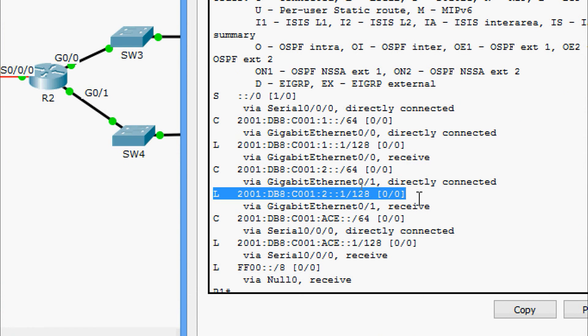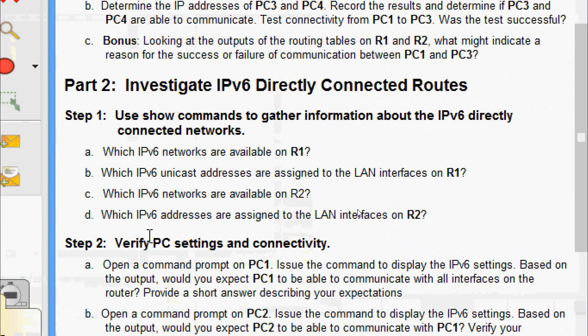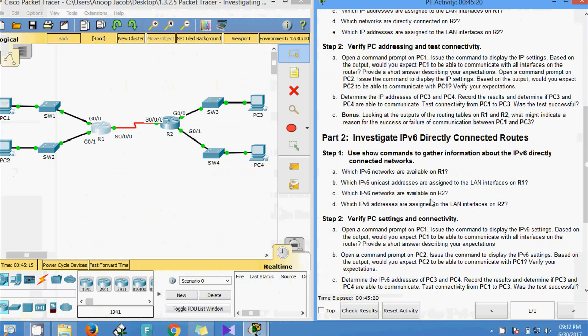Now we check which IPv6 networks are available on R2. We will run the same commands on R2.